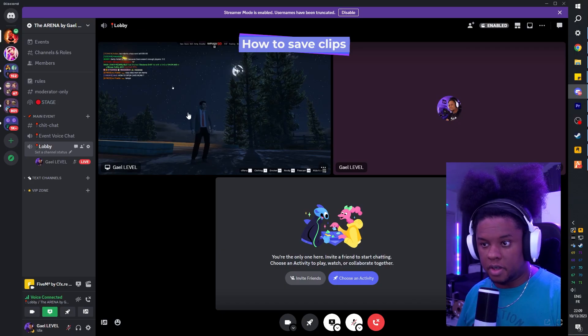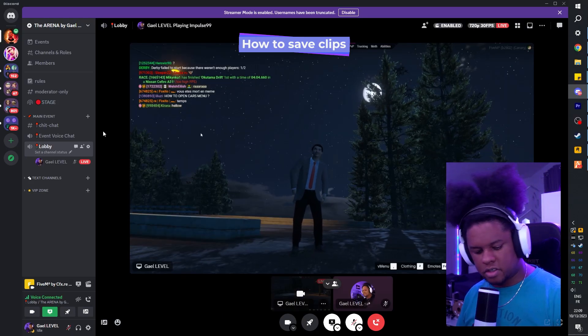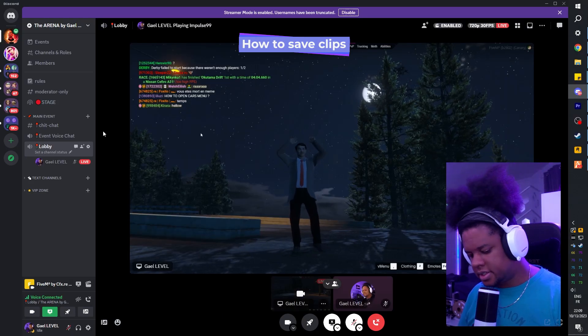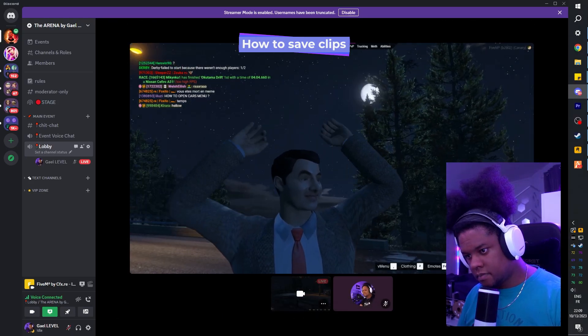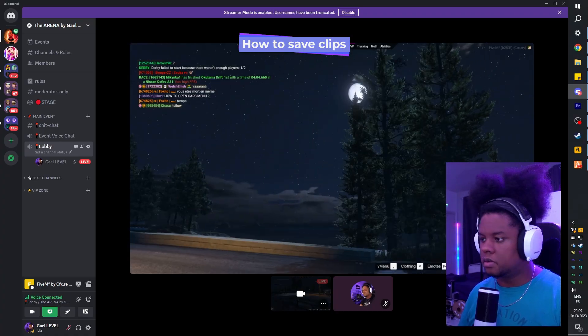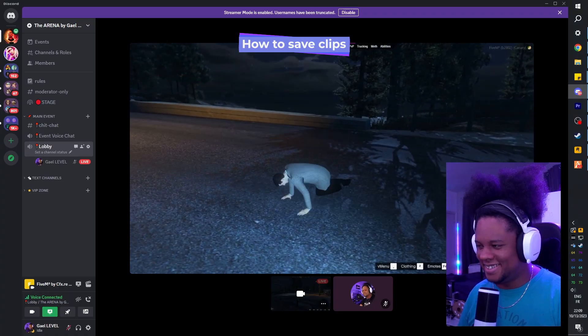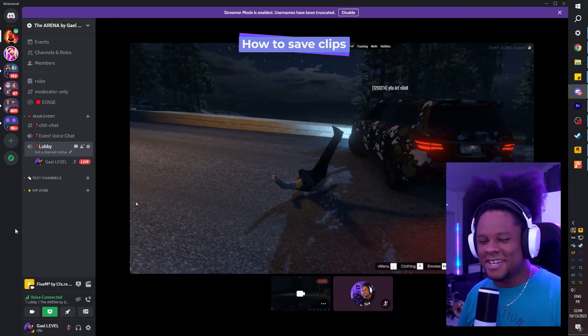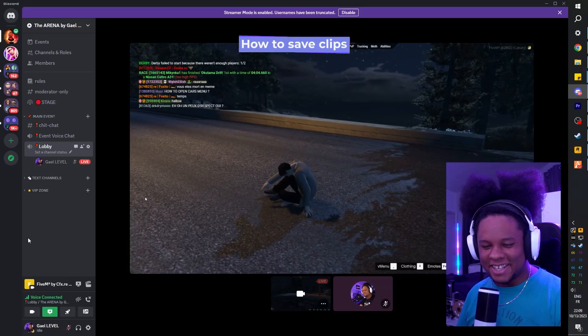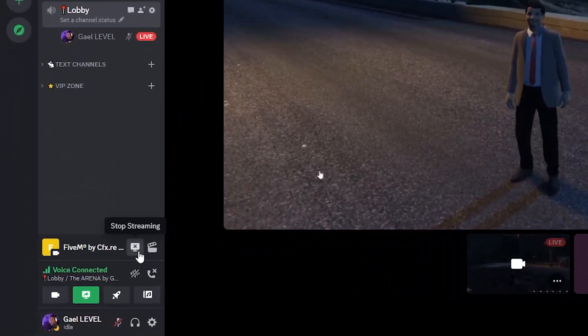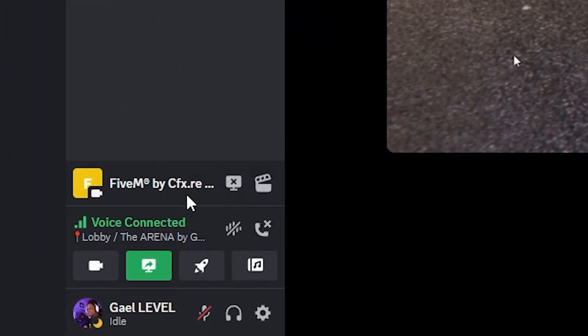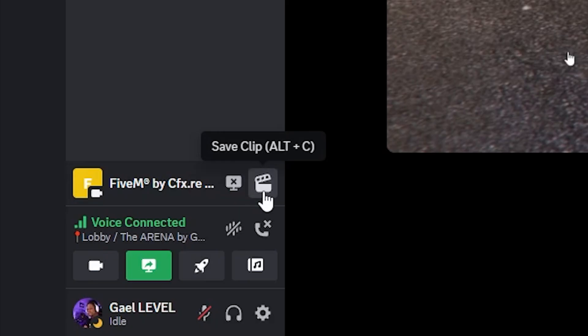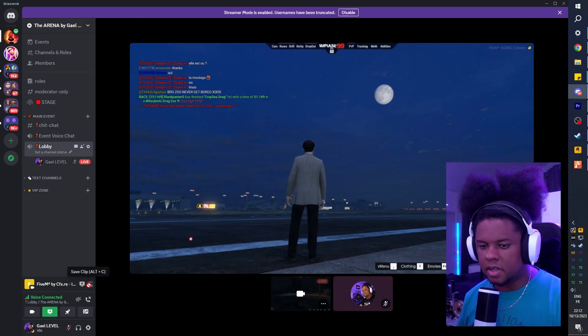You can see me streaming here. I'm going to press Alt-C. There we go. And you can see you also have extra icons right there. You can click stop streaming here to stop streaming, and then you can click to also save the clip. So if I click on this icon, it will also take a clip.